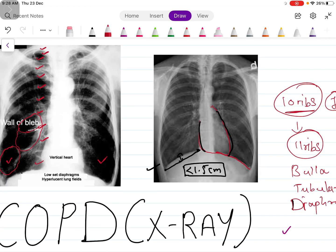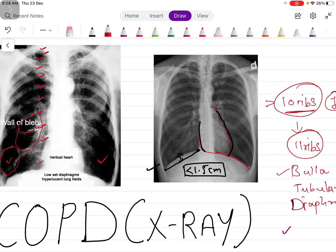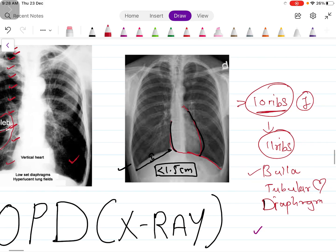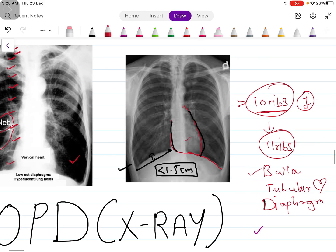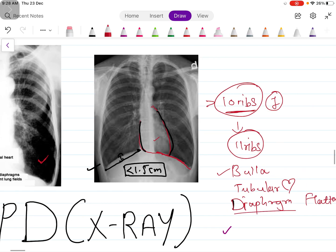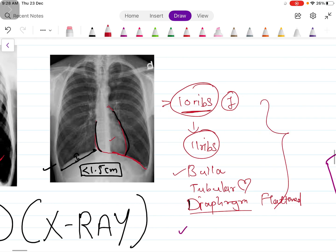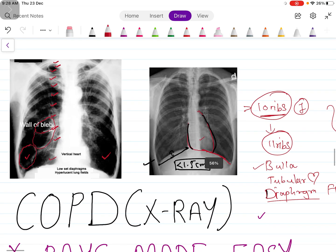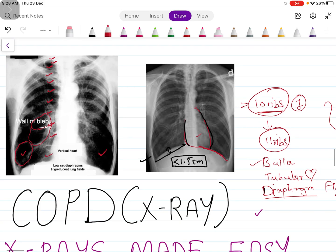So these are the findings. Again let me tell you: first count the ribs, more than 10 ribs means hyperinflation of the lung. Then you can see the bullae here. You can see these black lungs. Then you can see this tubular heart and the diaphragm pushed downwards. So these are the findings of COPD.